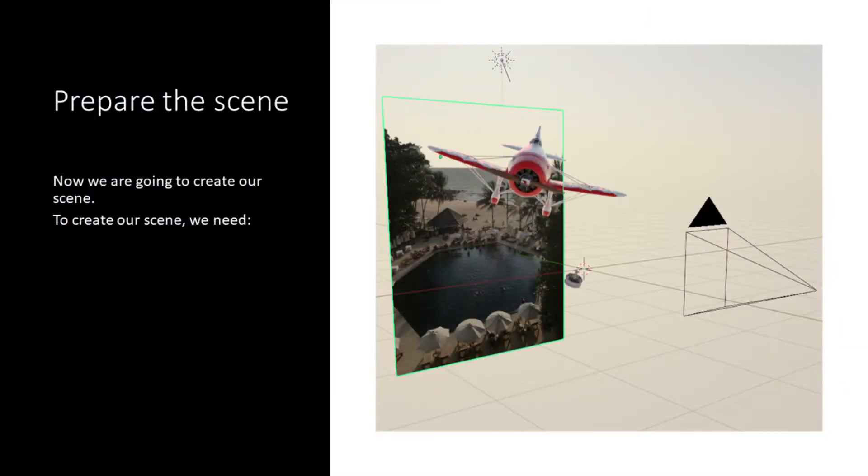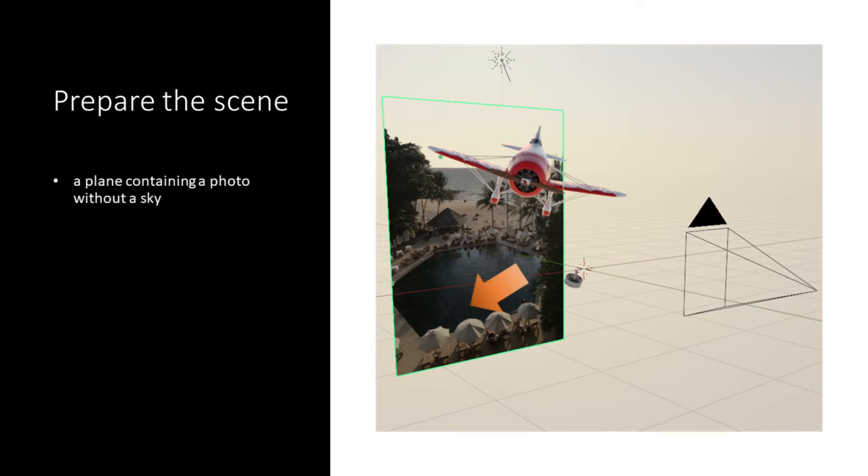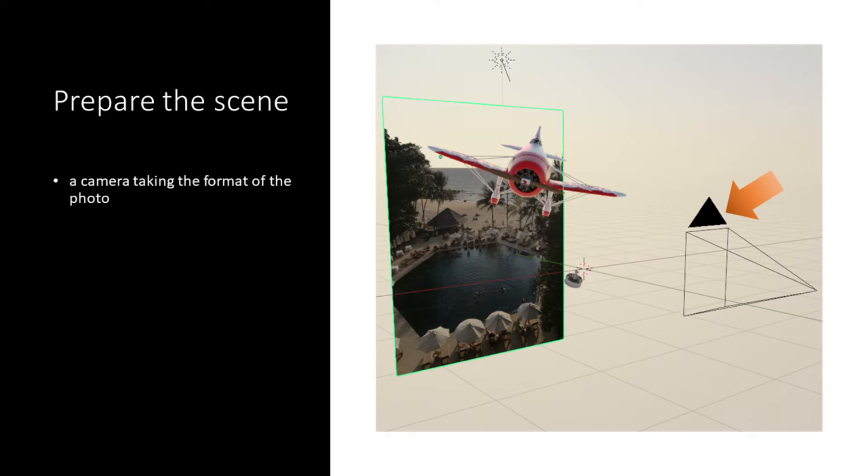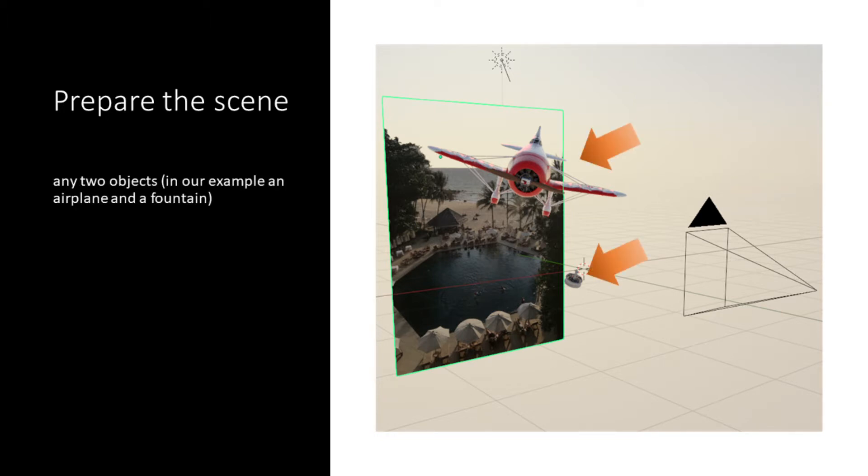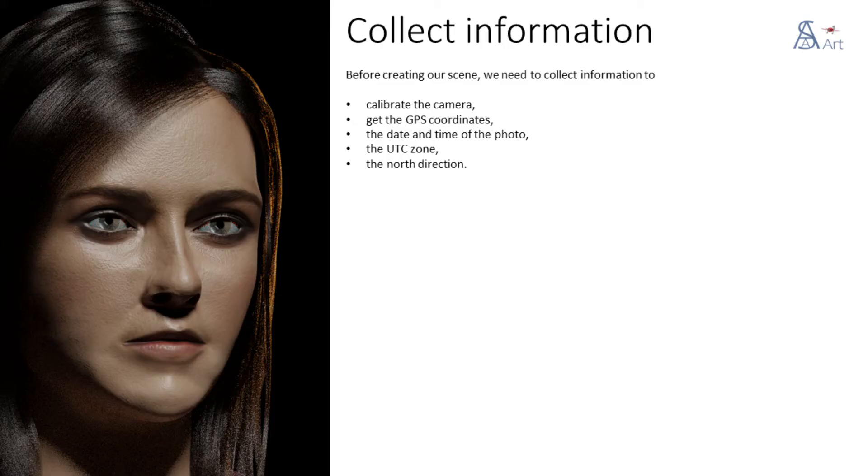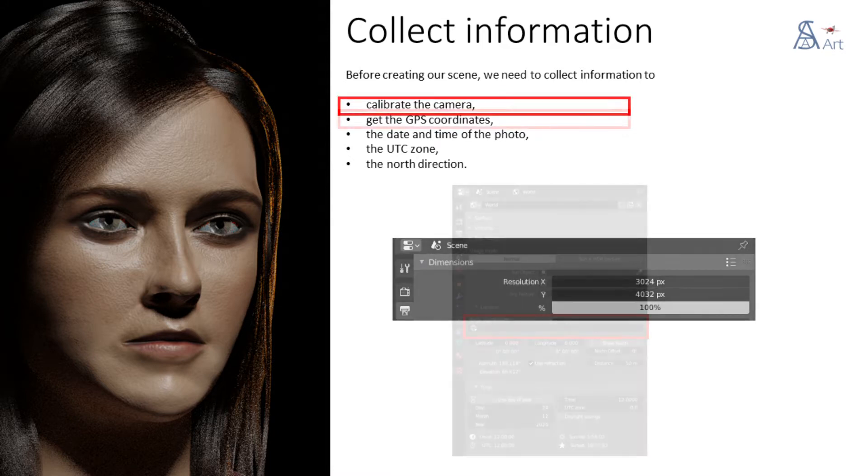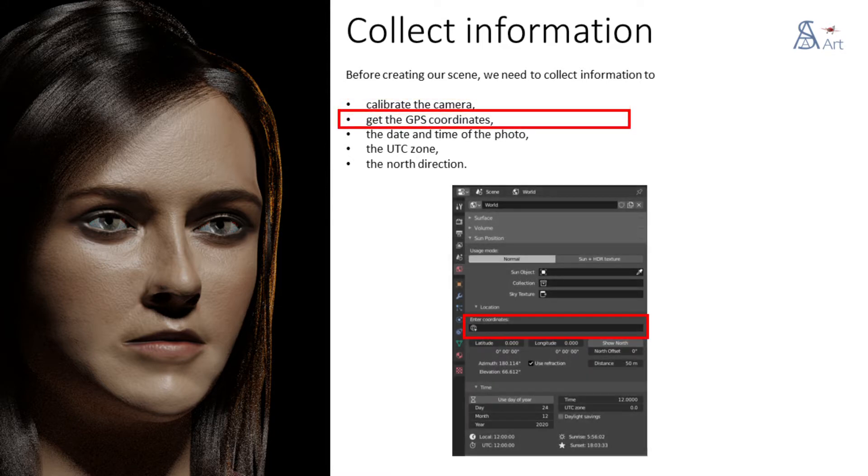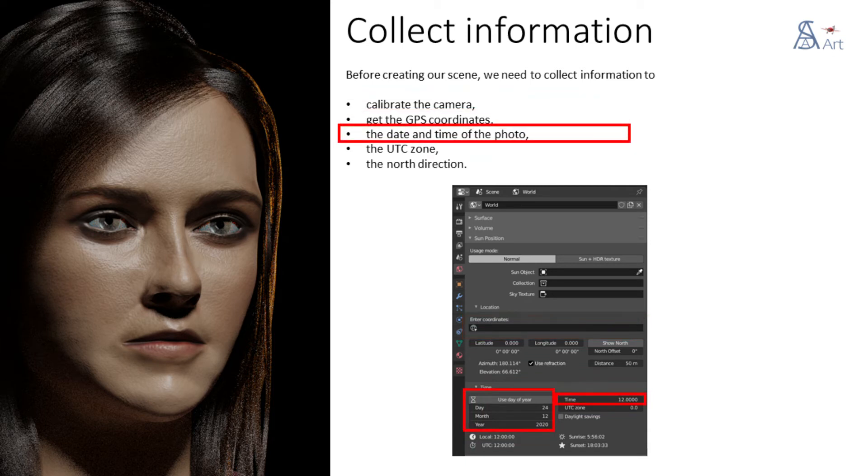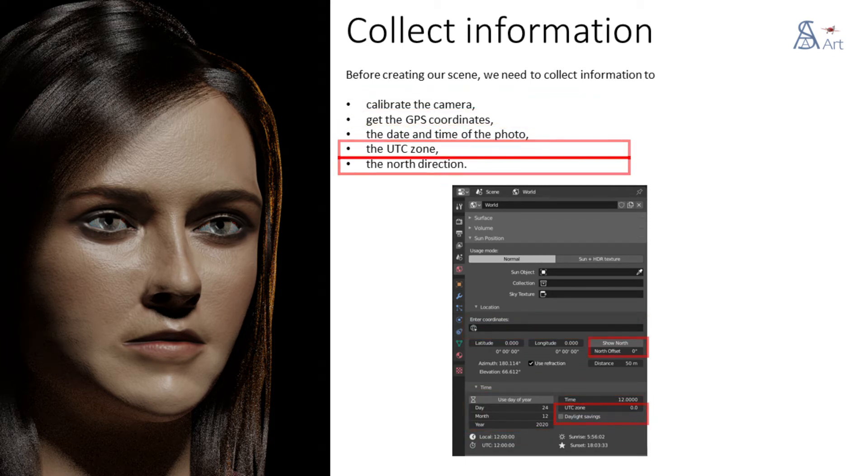Now we are going to create our scene. To create our scene, we need a plane containing a photo without a sky, a camera taking the format of the photo, a sun, and any two objects, in our example an airplane and a fountain. Before creating our scene, we need to collect information to calibrate the camera: GPS coordinates, the date and time of the photo, the time zone, and the north direction.